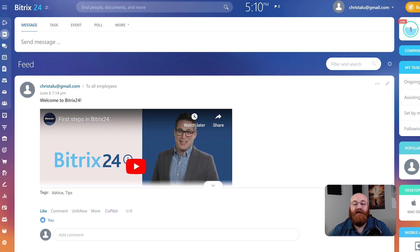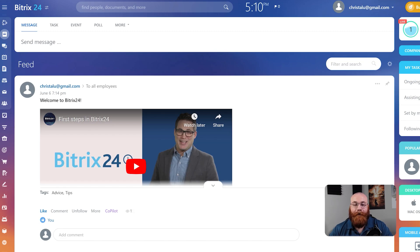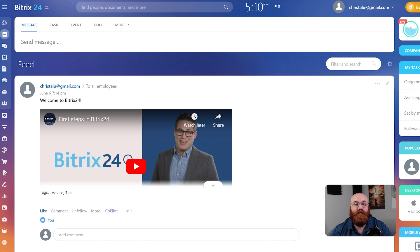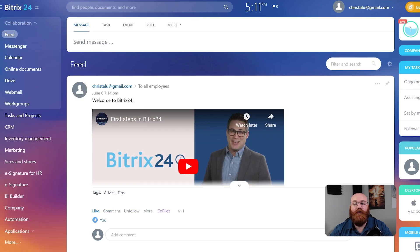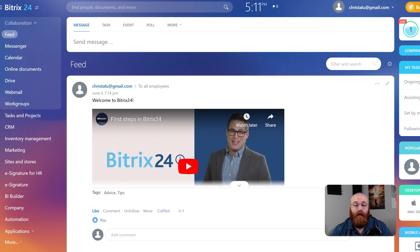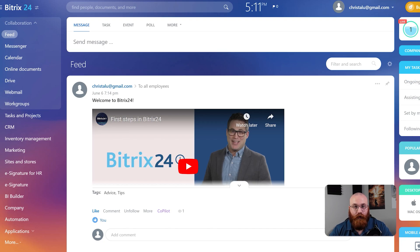This is where you'll be able to access all of Bitrix 24's features and start managing your business. The dashboard is user friendly and easy to navigate so you can quickly get started with exploring the platform and setting up your account. On the left side of the dashboard there is a left menu. This menu contains the main features that Bitrix 24 offers and I'll guide you through each of them to help you understand what they do and how they can benefit your business.